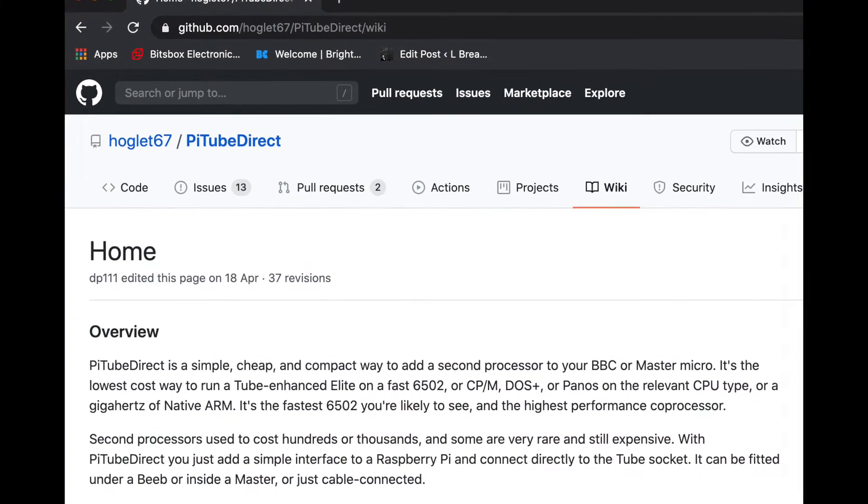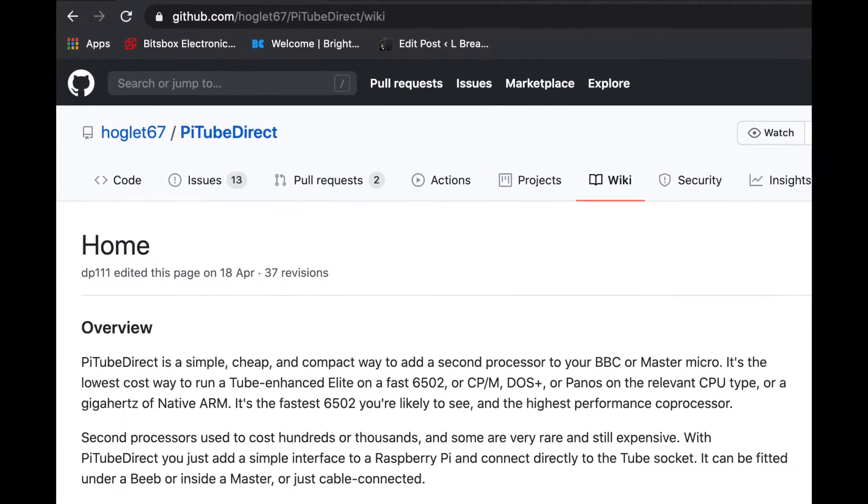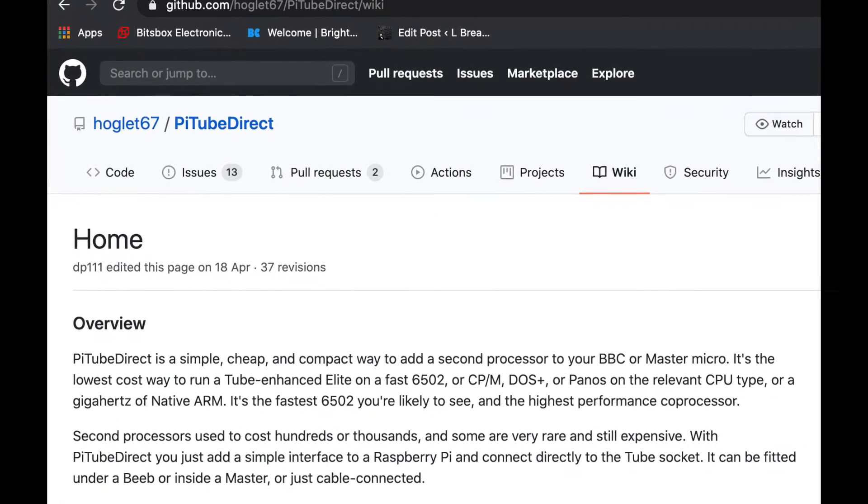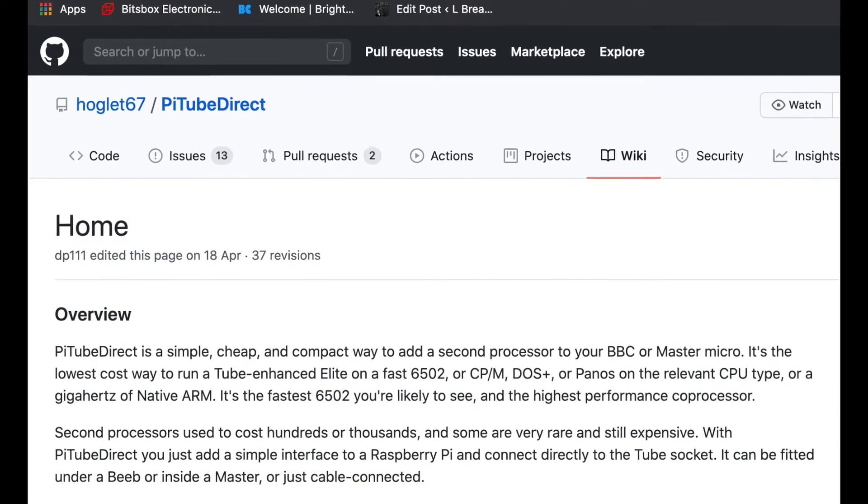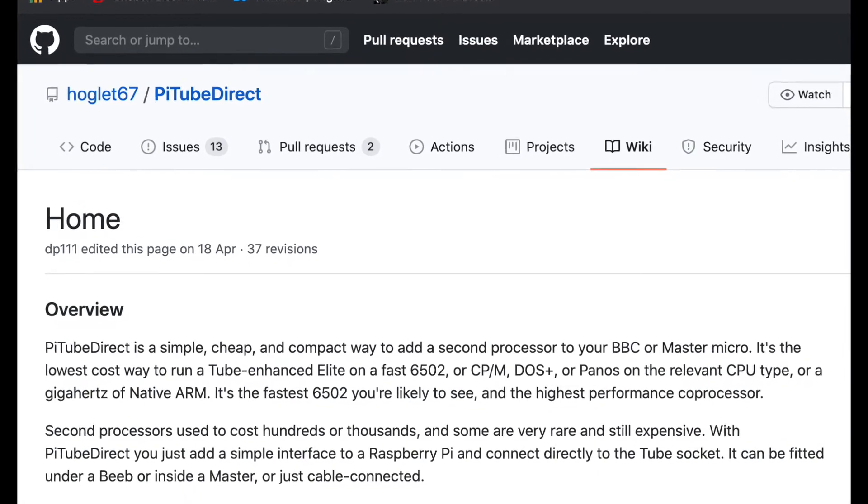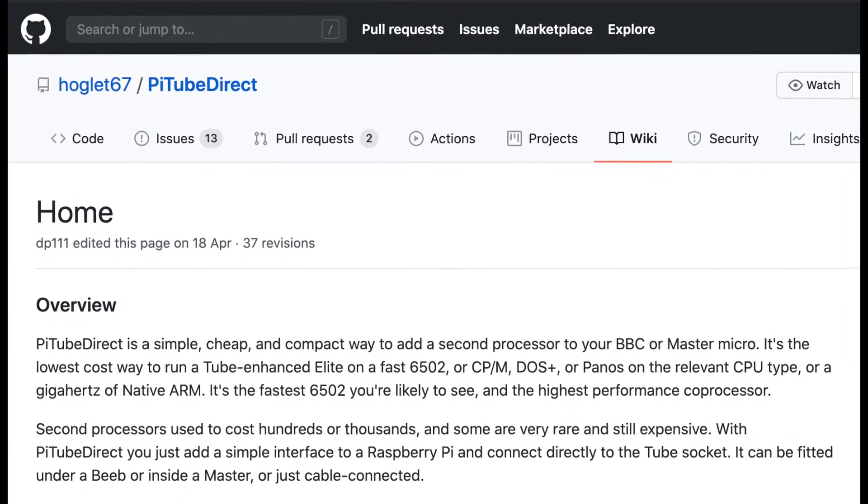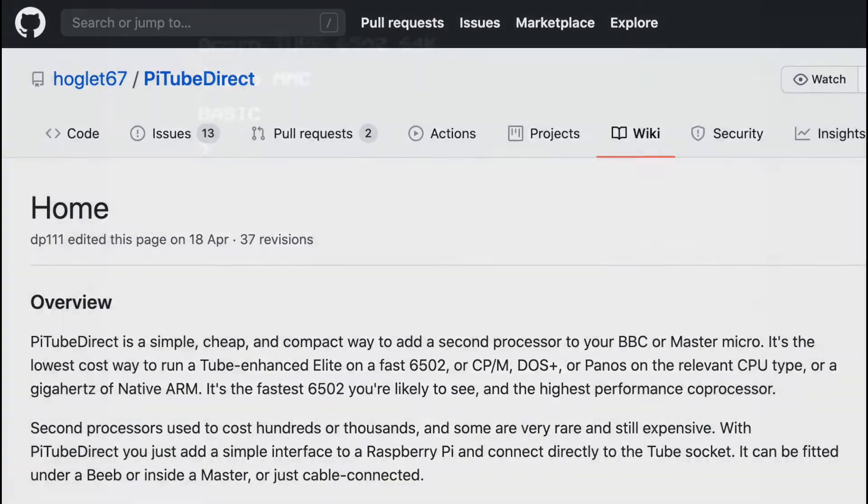Details of this project can be found by searching for PiTube Direct in Google. The site also includes firmware to be copied onto the Raspberry Pi SD card.